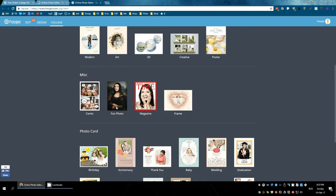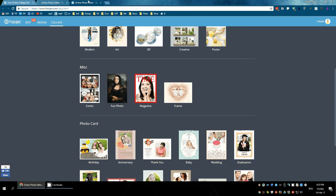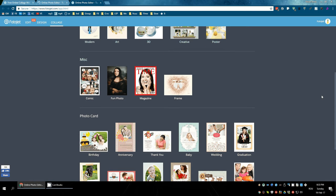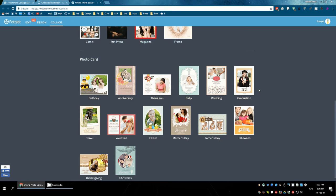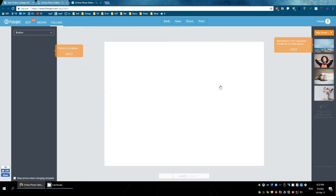You can create comics, put it on the cover of a magazine. Let's create a wedding invitation.